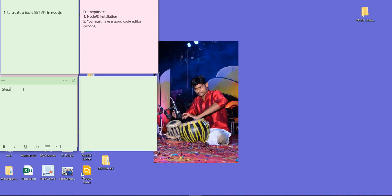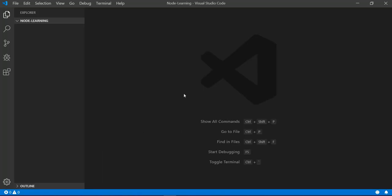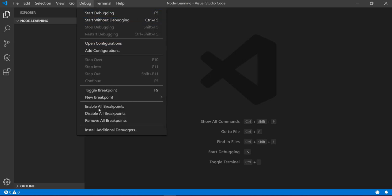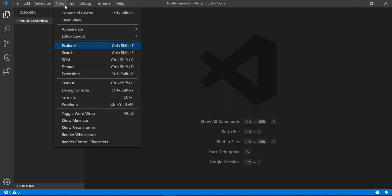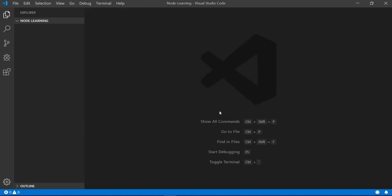Okay, so the steps: the first step is npm init. We need to open the terminal. In Visual Studio Code you can go to View and click on Terminal, or you can directly press Control and the backtick button — it will open your terminal.